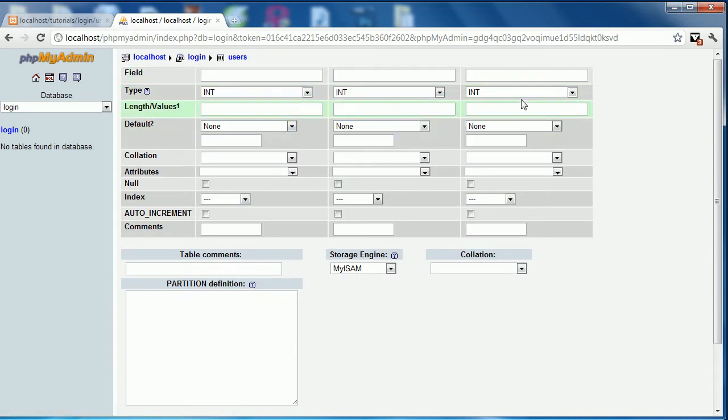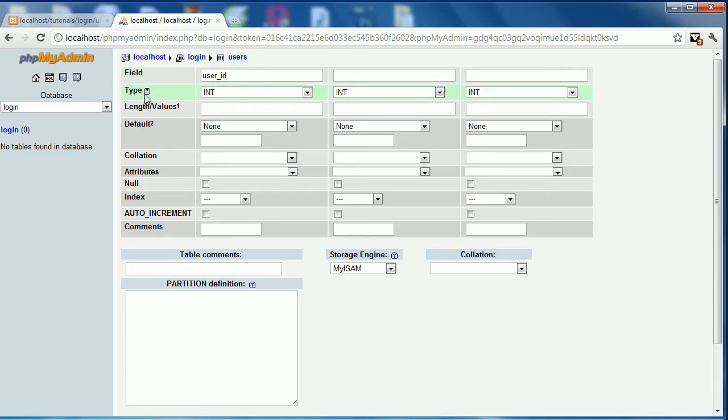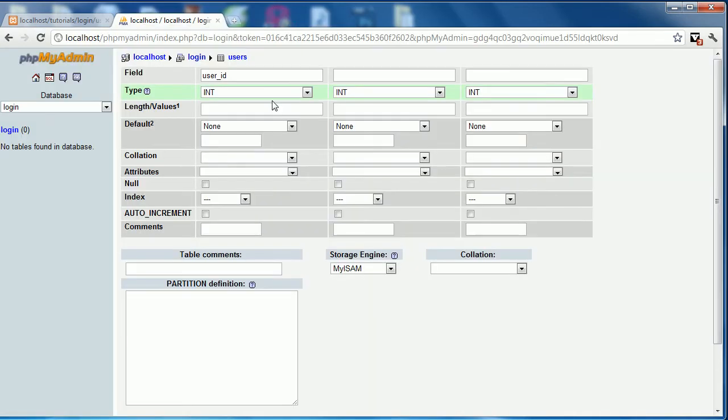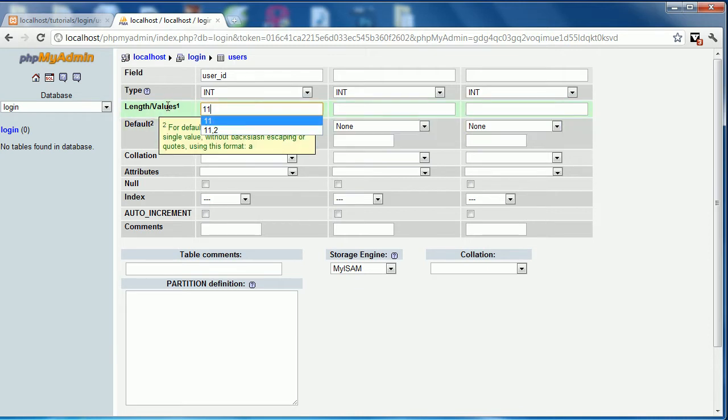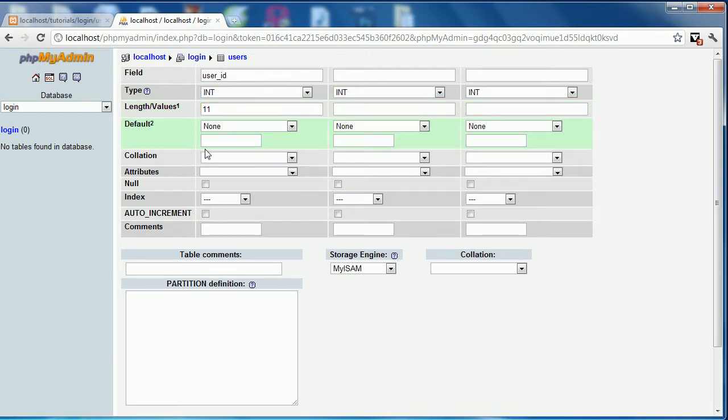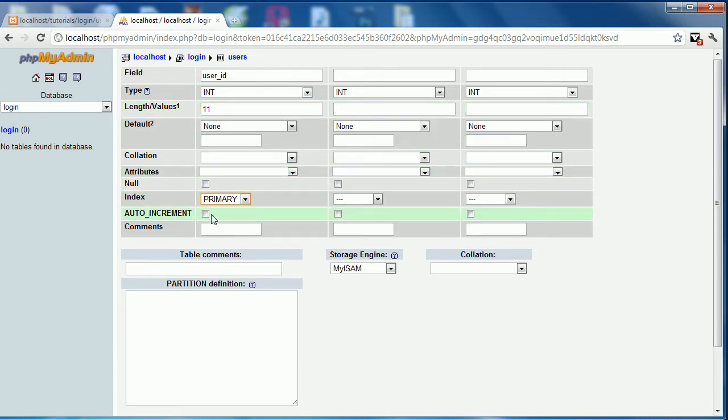So we have our three fields. The first field is going to be called the user ID. It's going to be an integer 11 characters long and it will be a primary index and auto incremented. Just the typical ID field that you have right there.